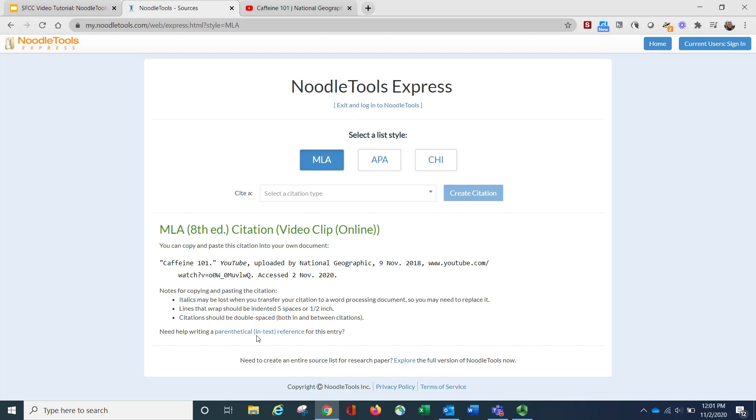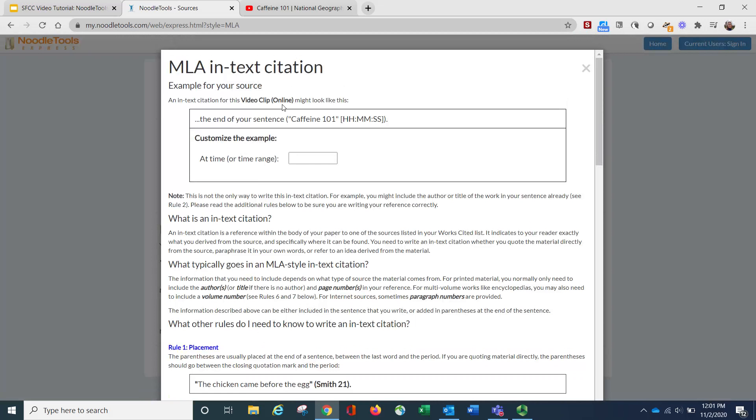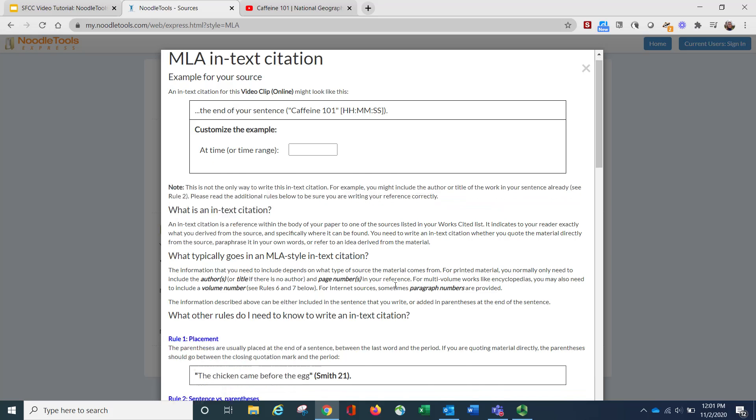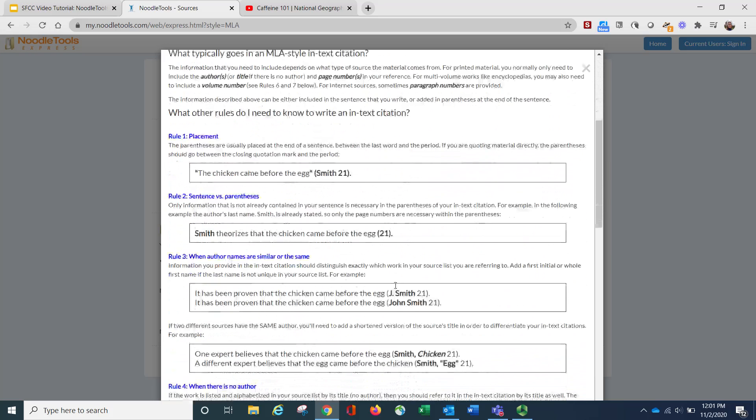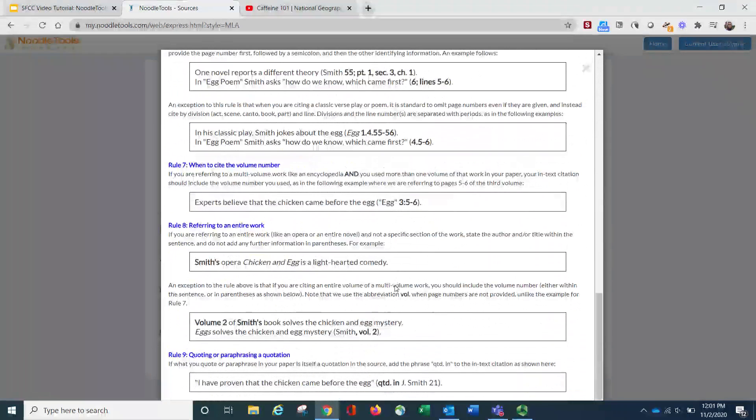It also will help you with your in-text citation. So let's say you are referring to this video in an essay that you're writing. When you click on parenthetical citation, they'll say this is what it should look like. It's going to say Caffeine 101, and then you should input the exact time that you are referencing. And it has some other examples down here for how to do in-text citations.